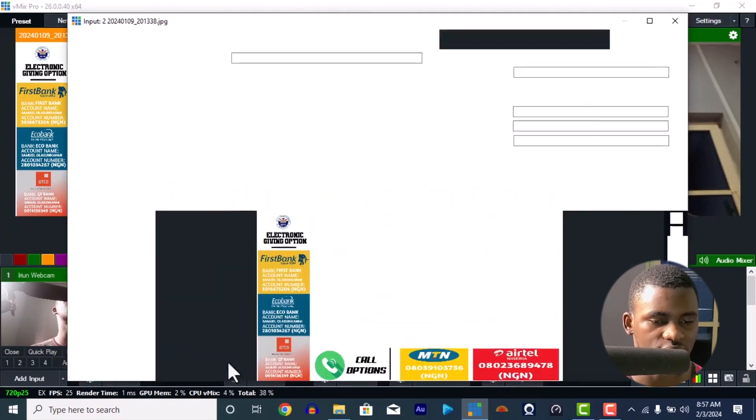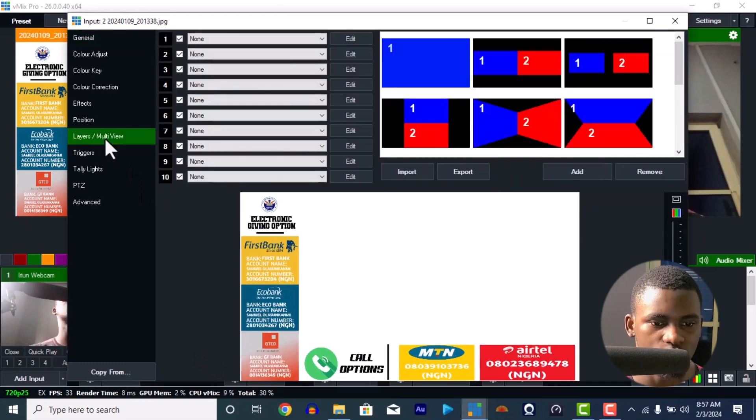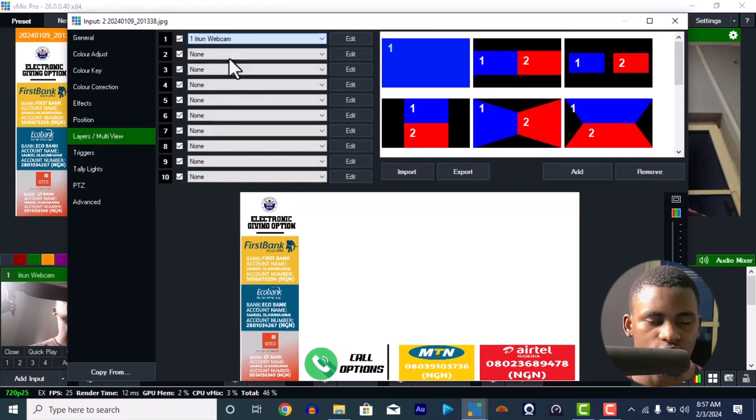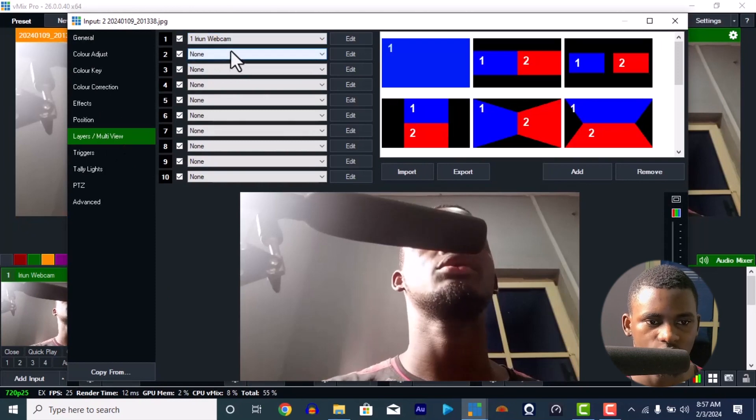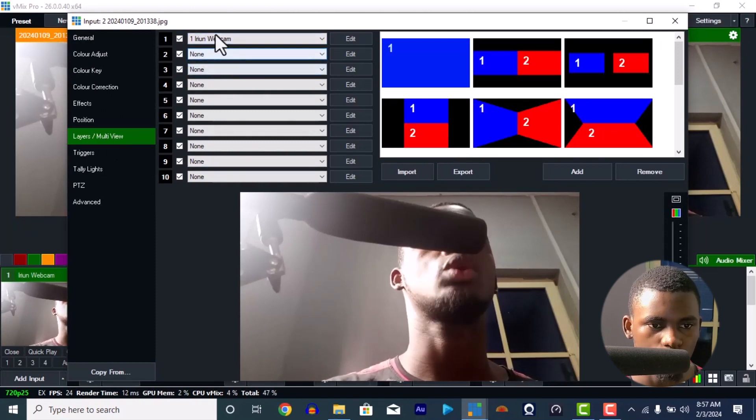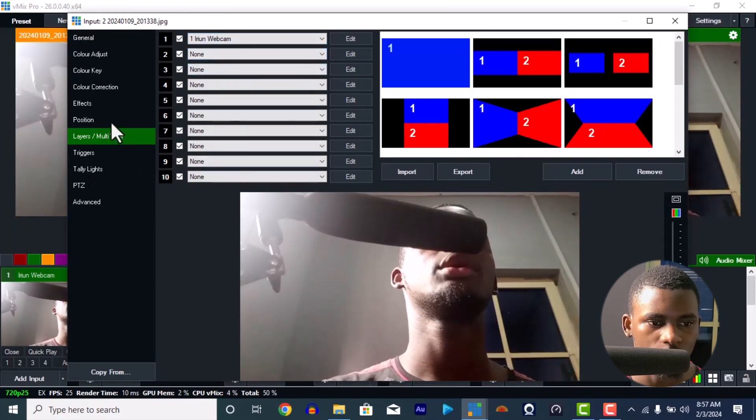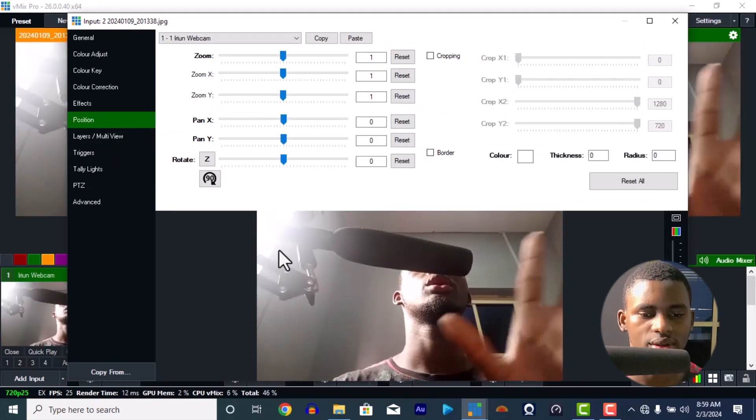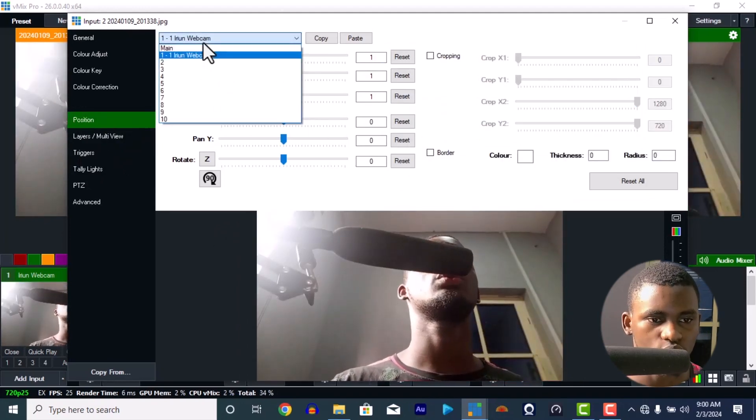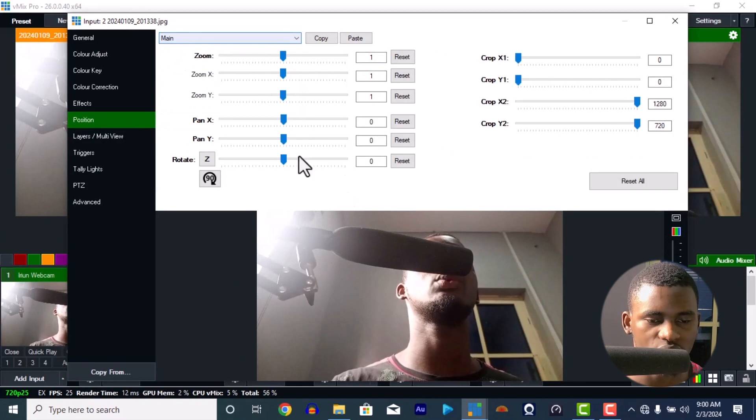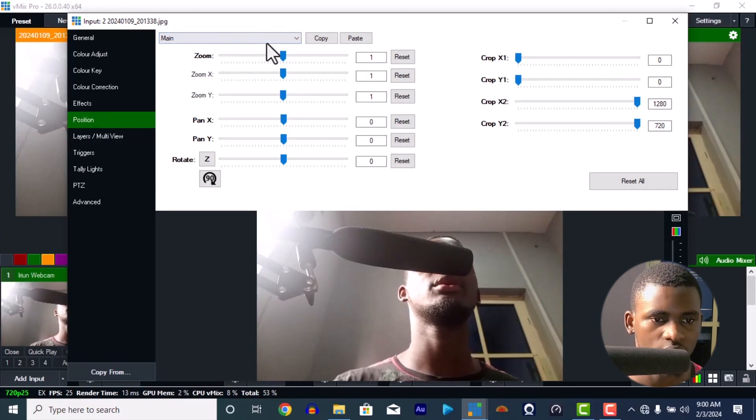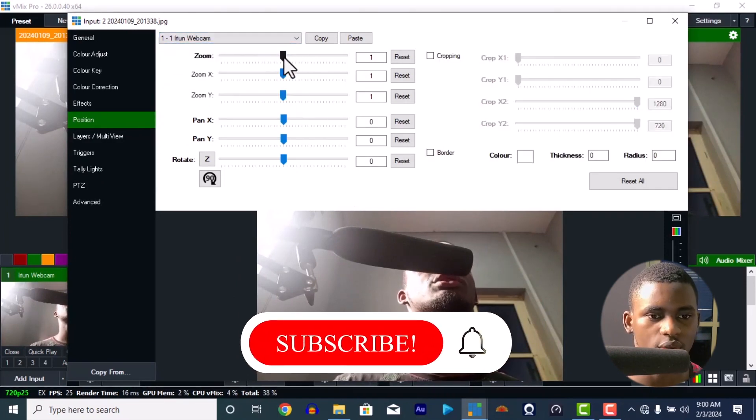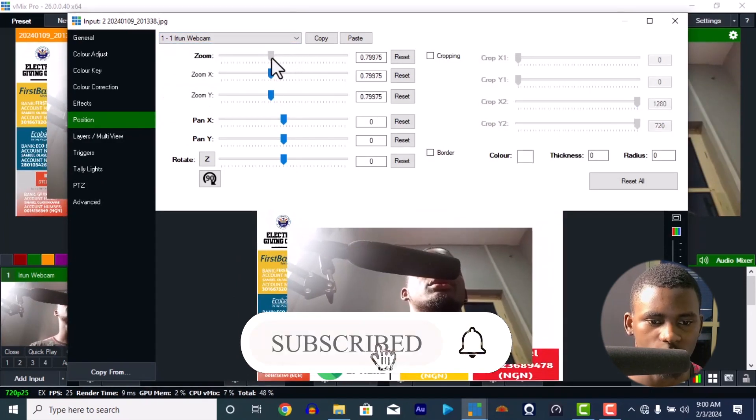Usually when you're streaming you have your camera, so just have this here. You can go to the settings of it and go to your layers. If you just have number one as the Iran webcam you're using, this number one is your webcam. I want to position this—it's taking over your screen. So go to number one here, you know the main one is for everything.